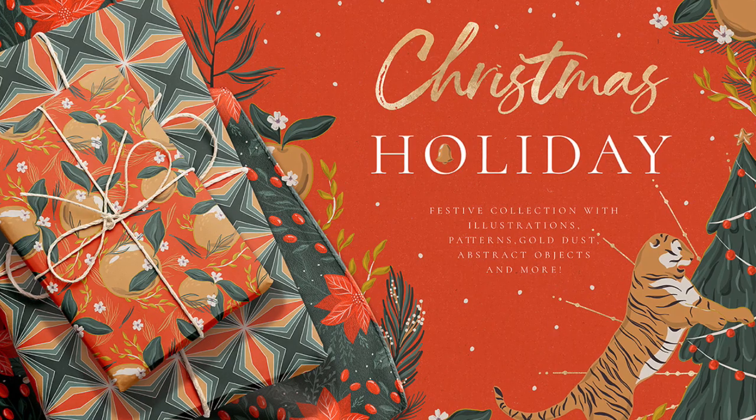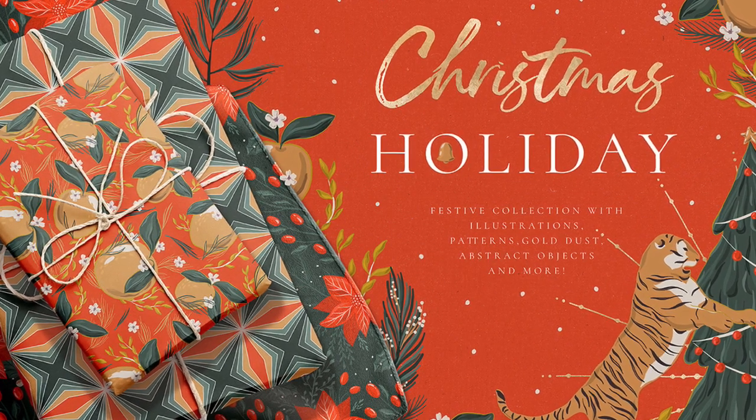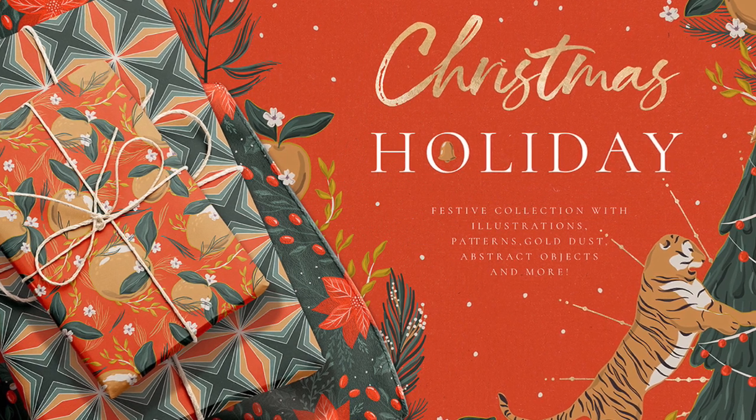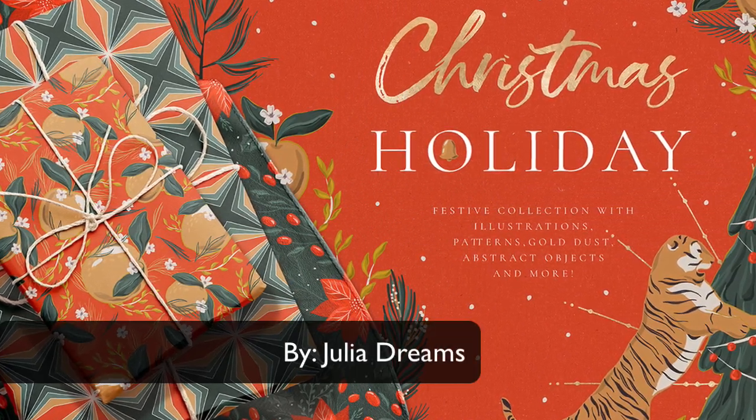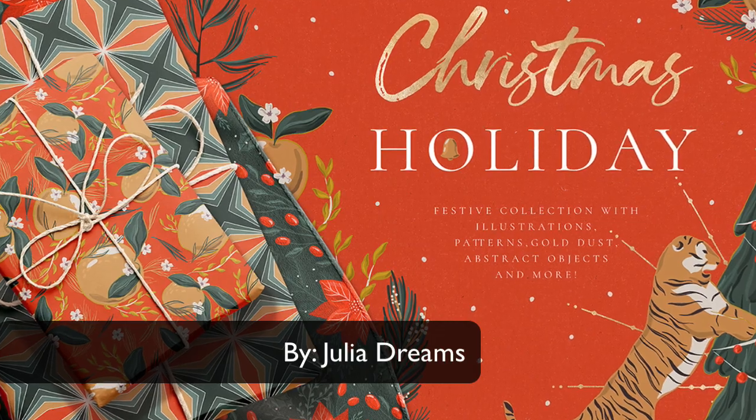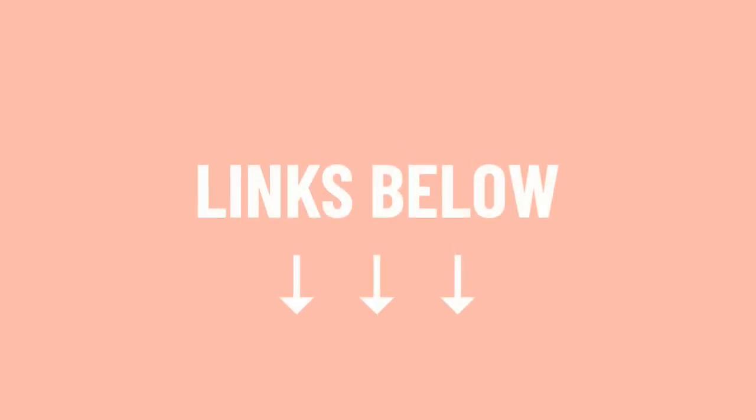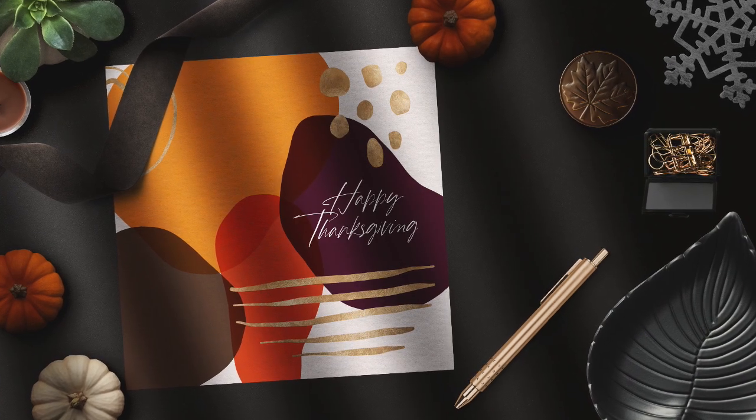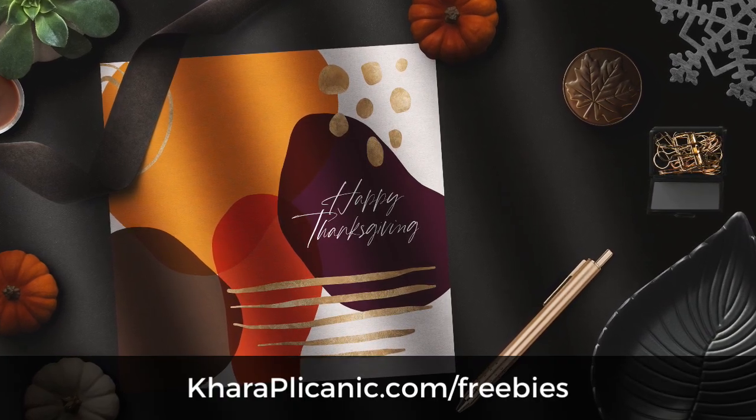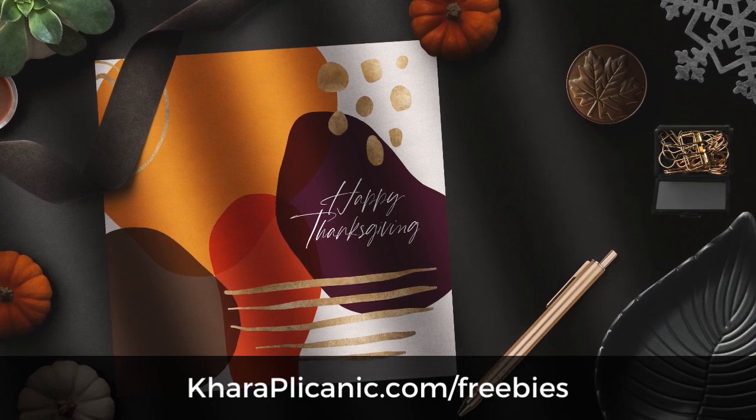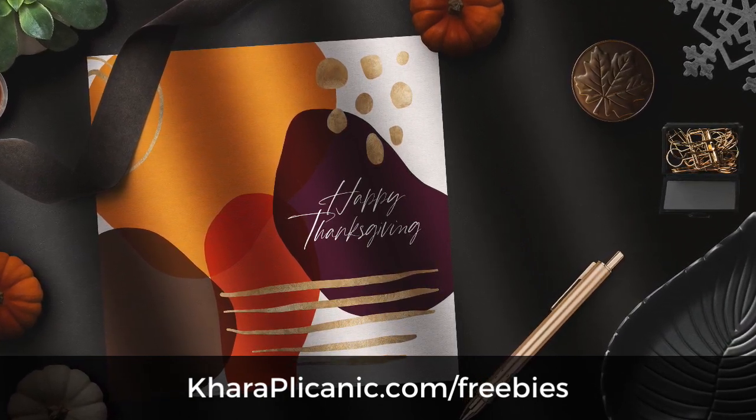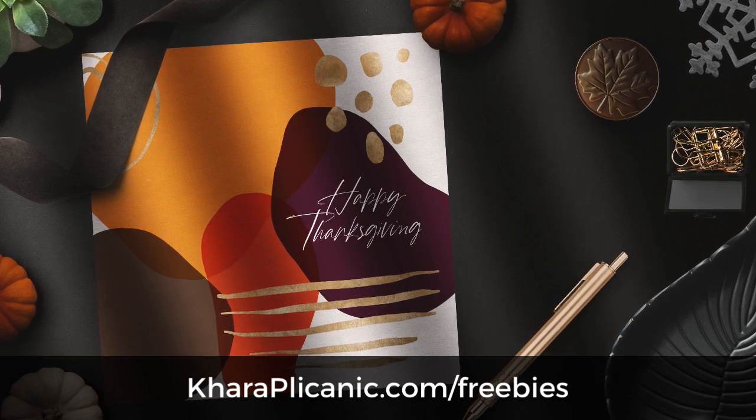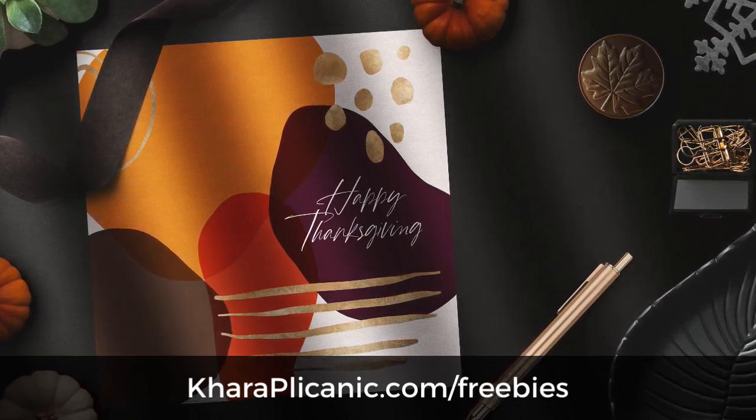So for this piece, I used the color swatches from here in the Adobe color themes panel. And the design elements actually came from the Christmas holiday collection by Julia dreams. How perfect is that? So I will put a link to that below if you want to check that out. And you can grab this happy Thanksgiving greeting as a free download along with a whole lot more in my free creative toolkit at karaplicanic.com slash freebies. So I will link to that below as well.